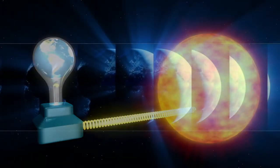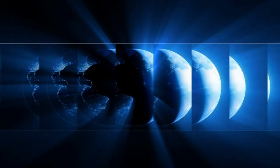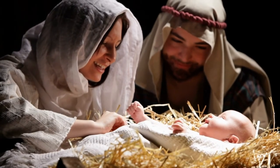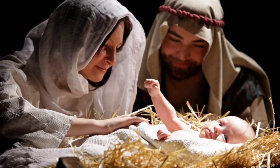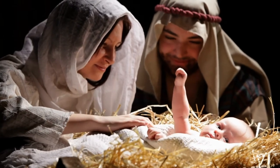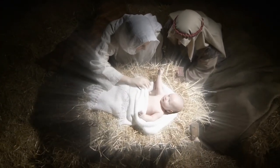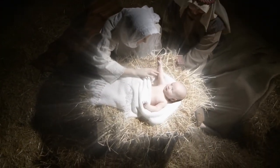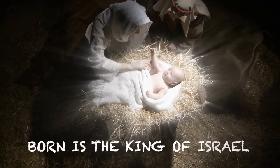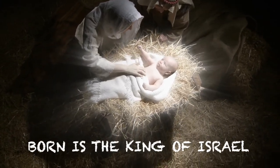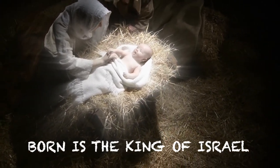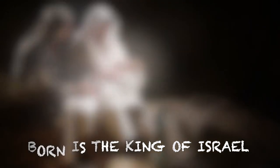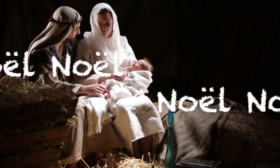Noel, Noel, Noel, Noel, Born is the King of Israel, Noel